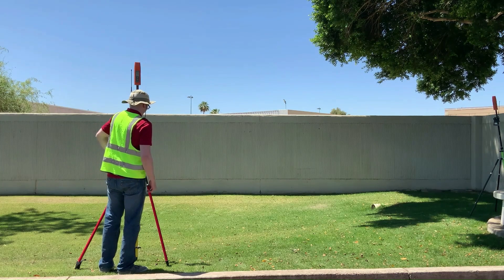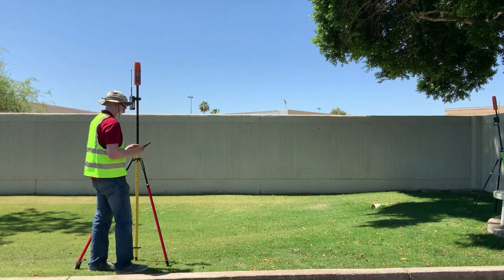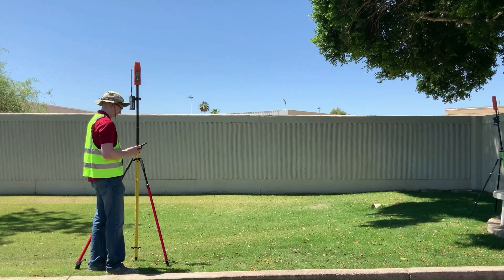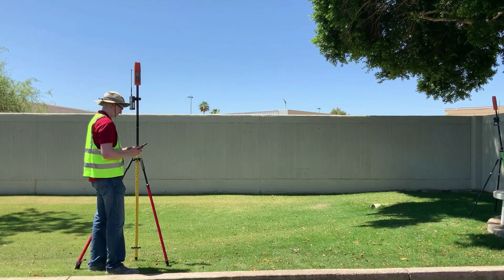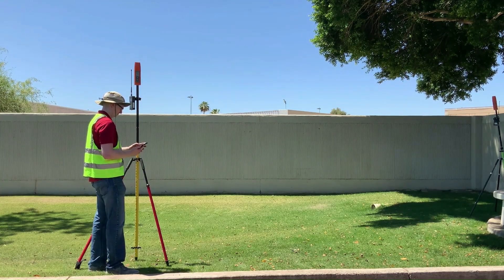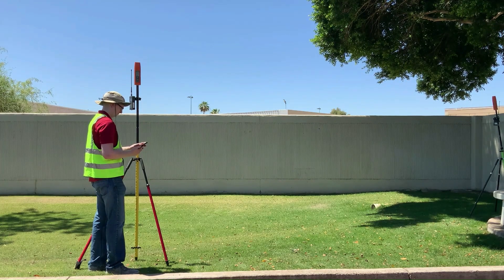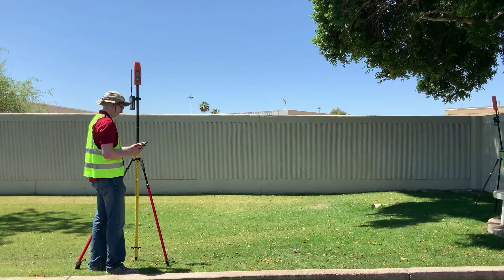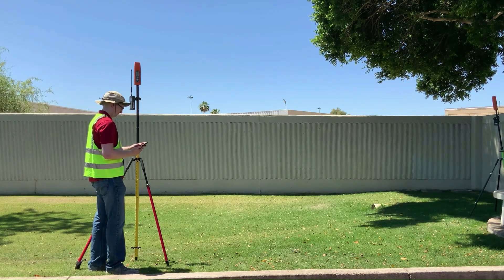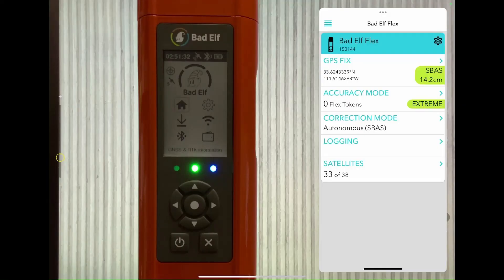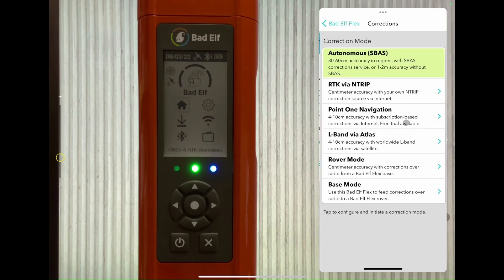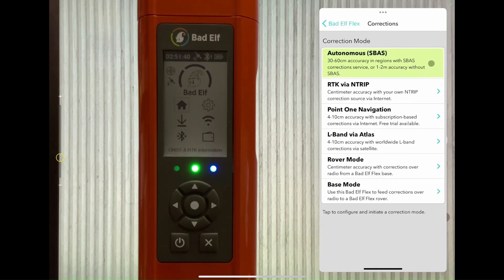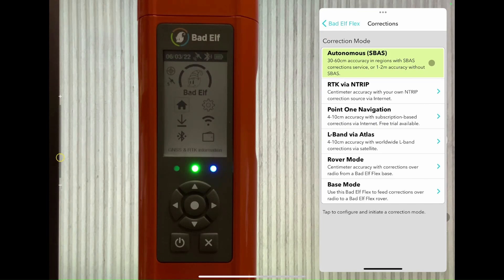We'll switch over to our phone screen here and begin by selecting Base from correction mode. If you're interested in collecting a higher reference point, you could increase your absolute accuracy by selecting RTK or Atlas L-band from the list instead of S-Fast to increase the quality of your recorded point.